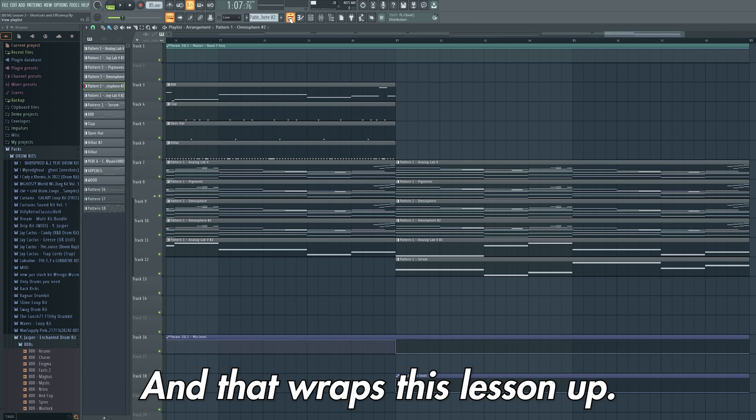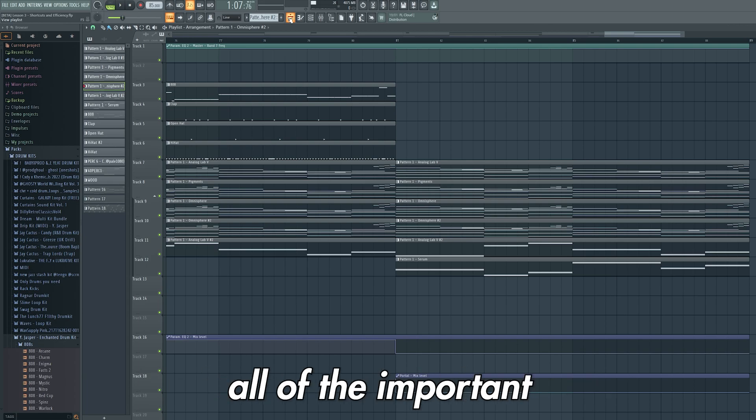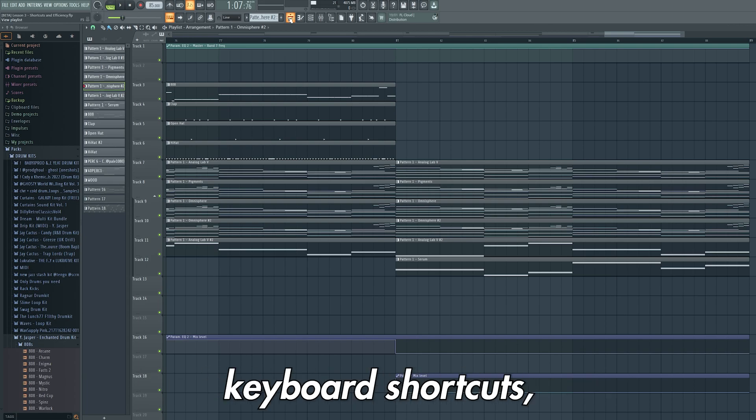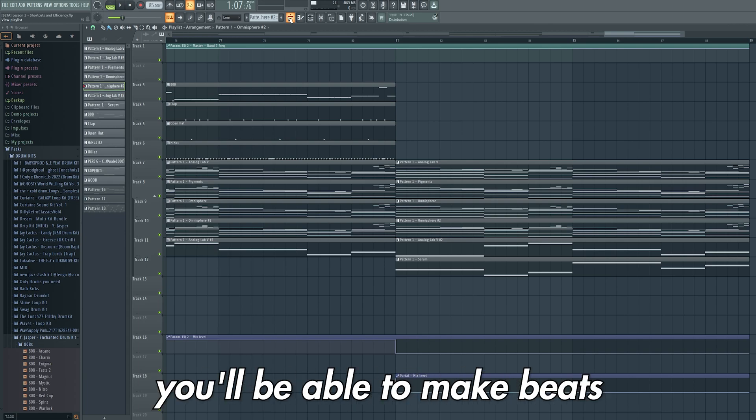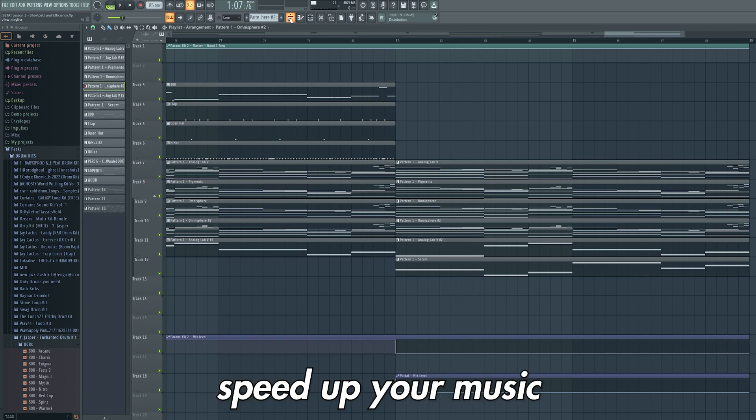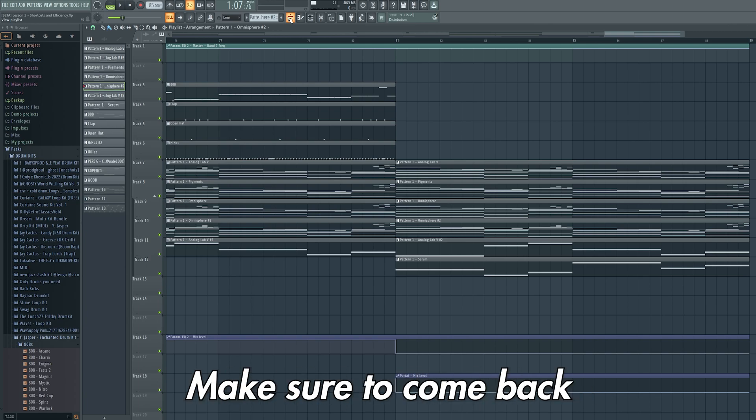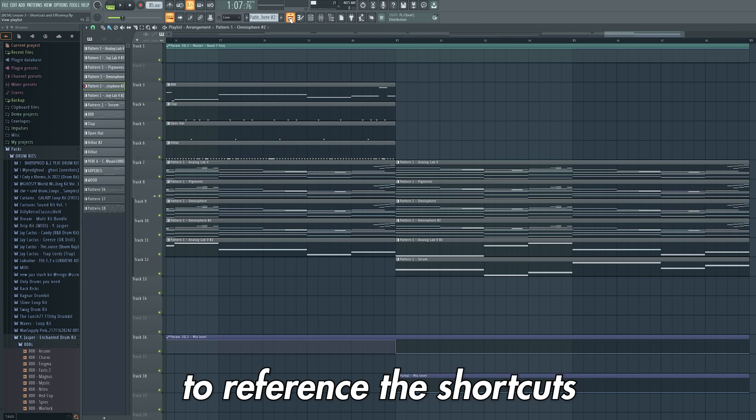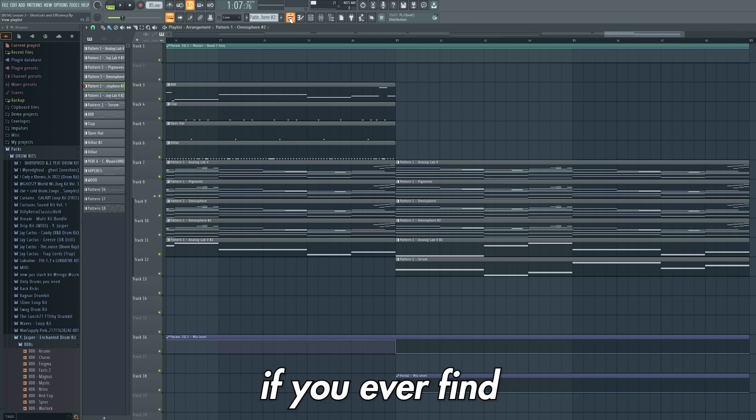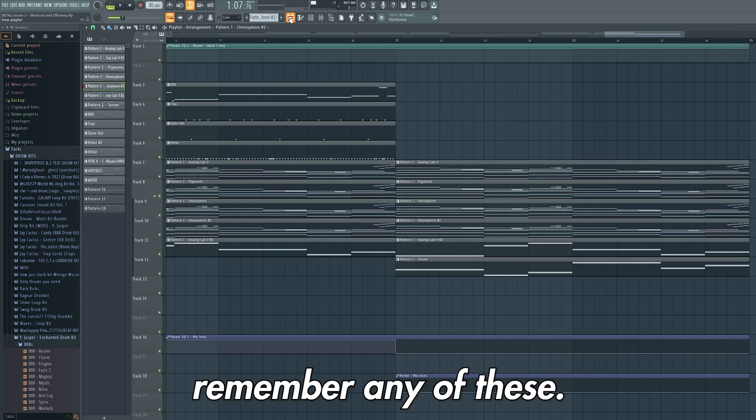And that wraps this lesson up. Now that you have all of the important keyboard shortcuts, you'll be able to make beats far more efficiently, which will help speed up your music production learning process. Make sure to come back to this video to reference the shortcuts if you ever find that later in the course you're struggling to remember any of these.